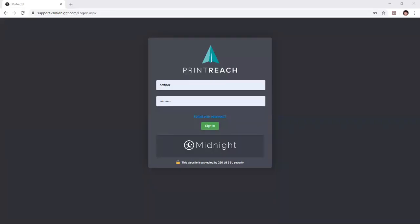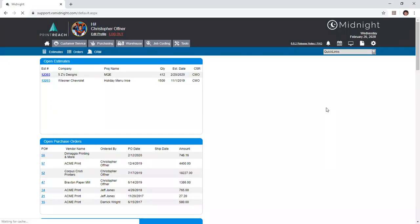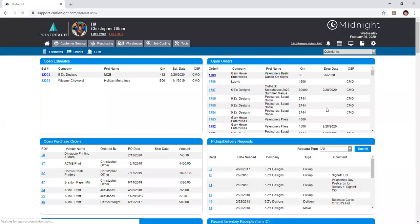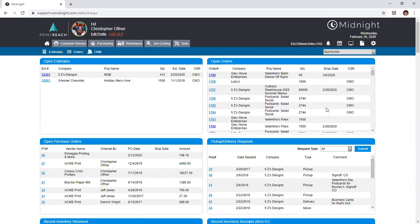Welcome everyone to our Midnight 6.6 training session. Today we'll be going over the estimating system in Midnight. In particular, we'll look at how to create estimates by way of either brand new creation, copying, or creation through the various modules that are not the estimate module. We'll also look at how to convert our estimates into orders and within our estimates how to create either multi-quantity estimates and or micromanage the postage that would be included in an estimating process.